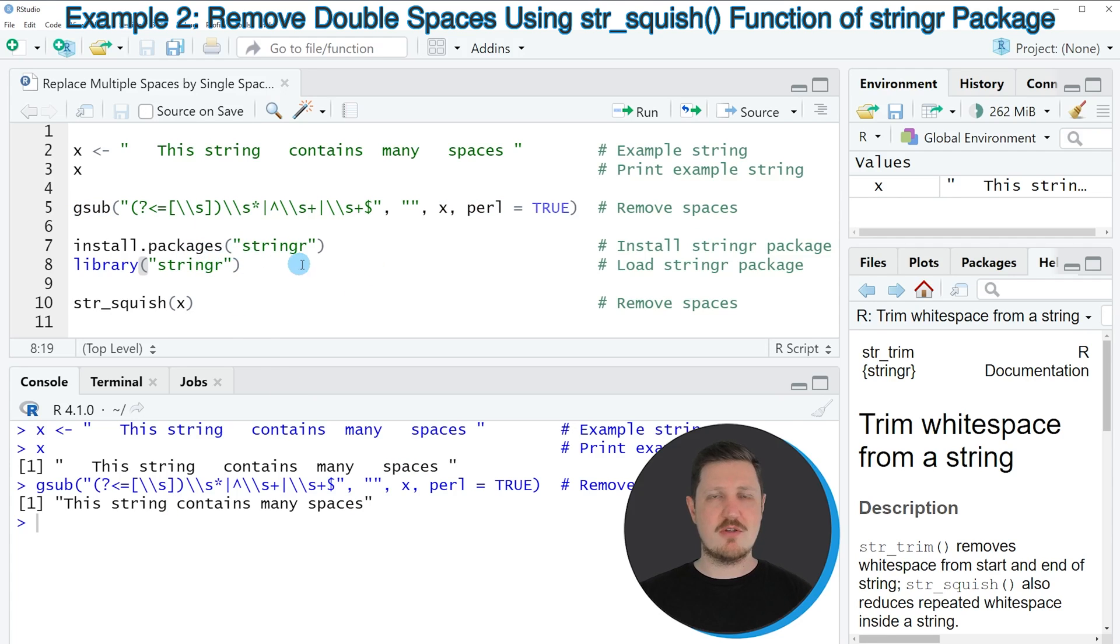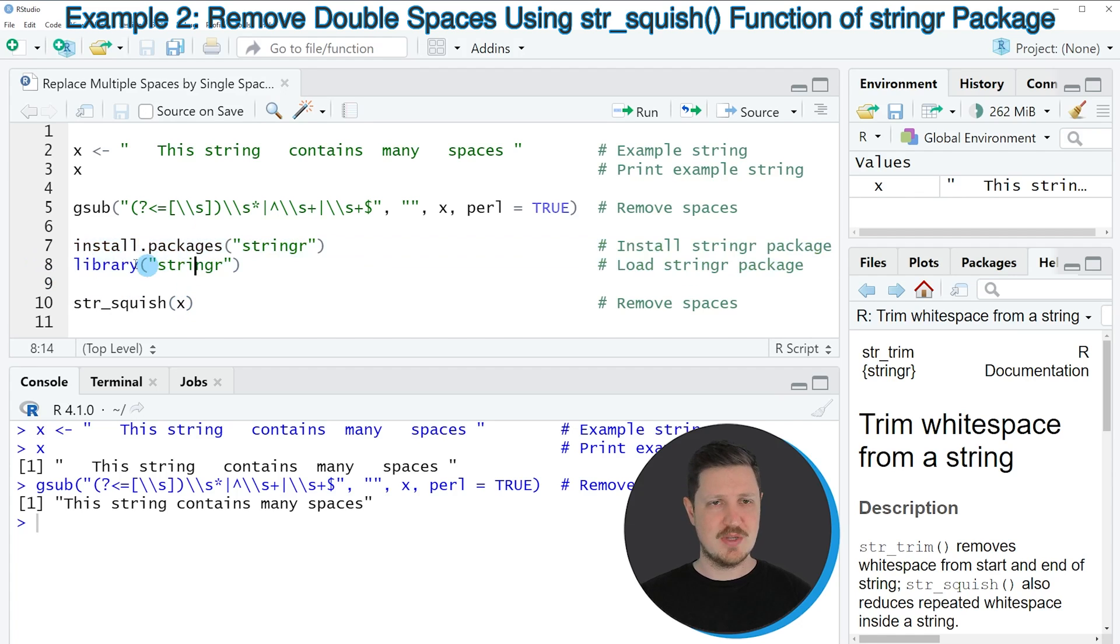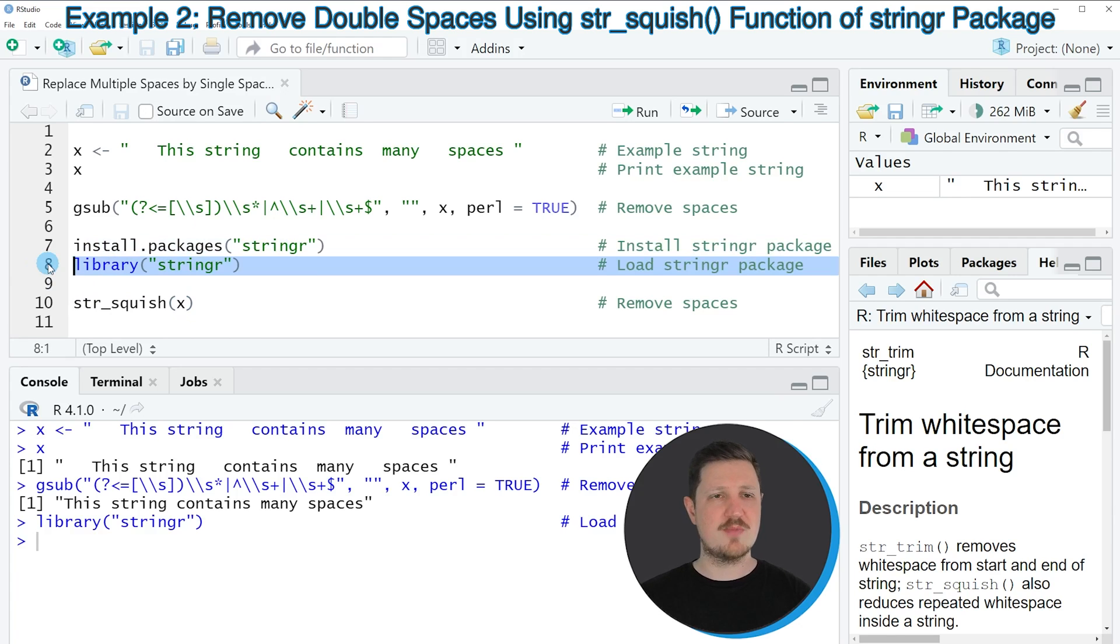So in order to use the functions of the stringr package, we first need to install and load the package as you can see in lines 7 and 8. I have installed this package already, so for that reason I'm just going to load it with line 8 of the code.